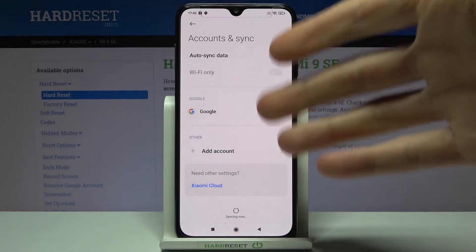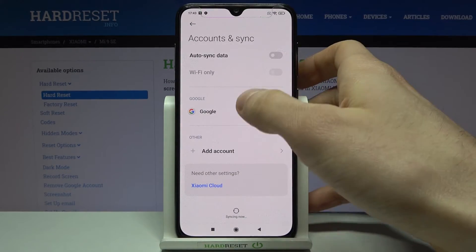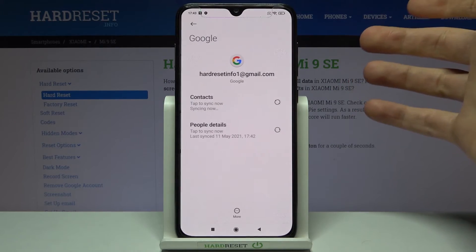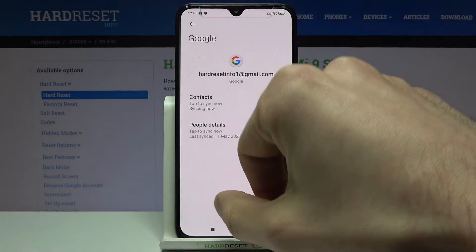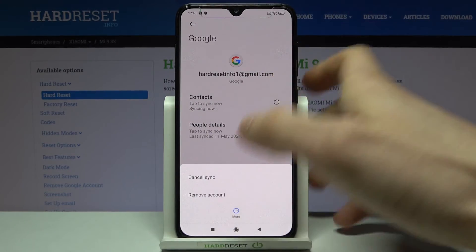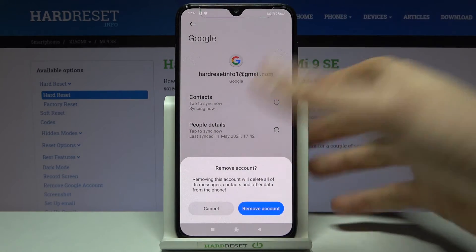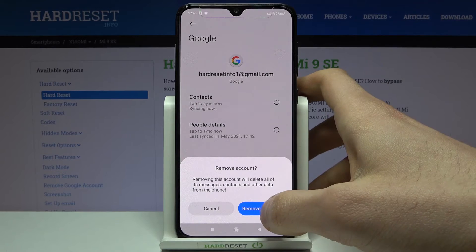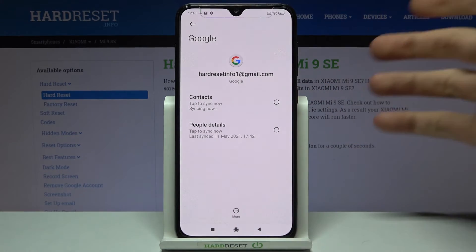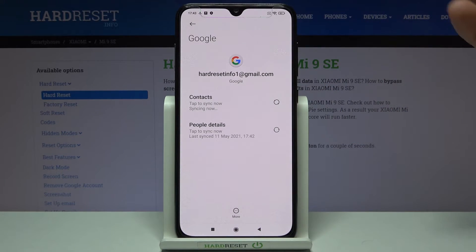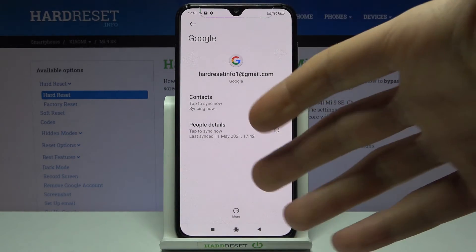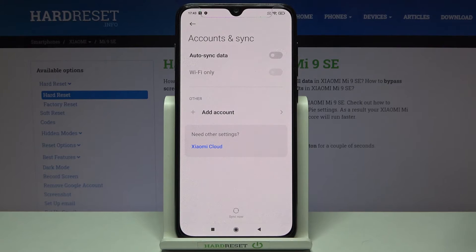If you want to remove this account, just select it here, then tap More and Remove Account, and confirm by tapping Remove Account one more time — the account will be removed.